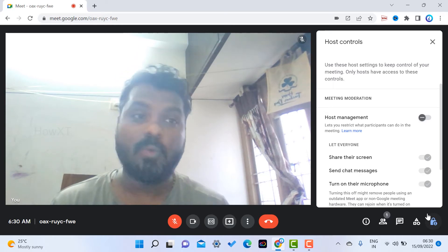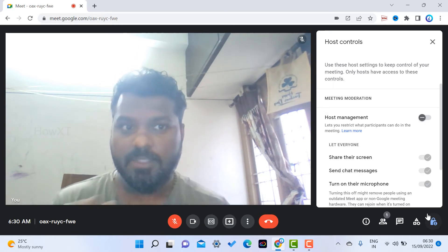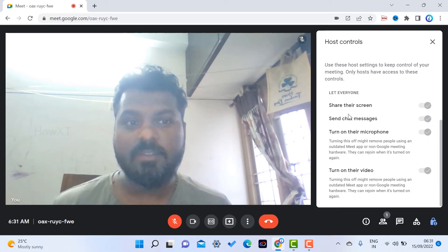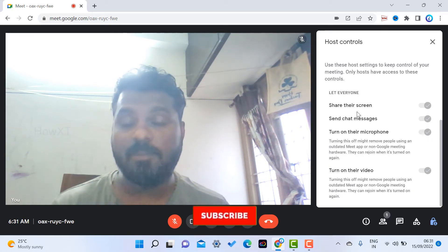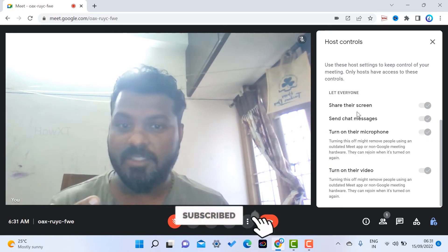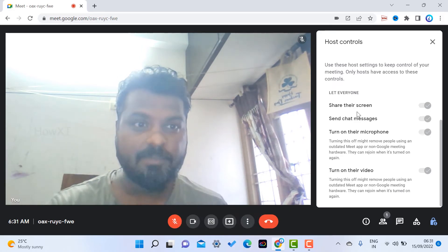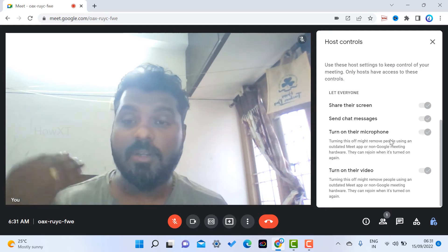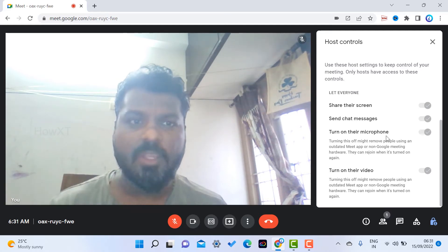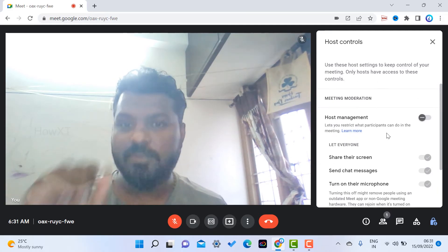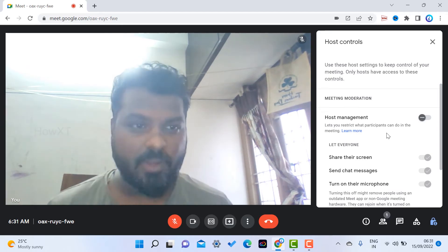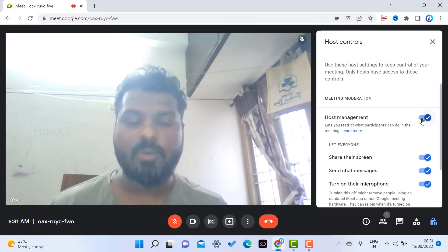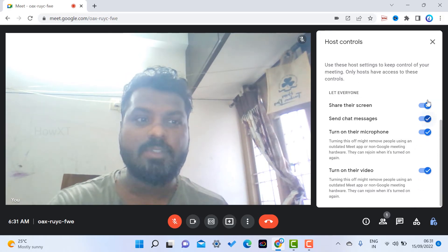This is the meeting moderation section where host management options appear. For example, if you are conducting a meeting and someone is sharing their screen, chatting, or switching on their camera and microphone to disturb you, you can control everything with a single click. Just enable the host management toggle and everything will be switched on.